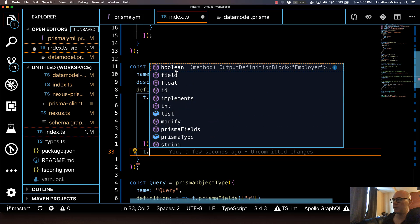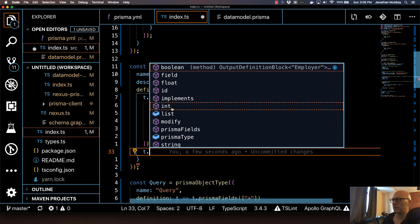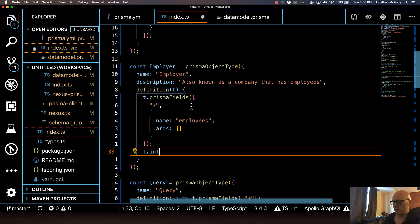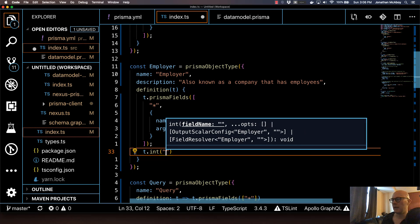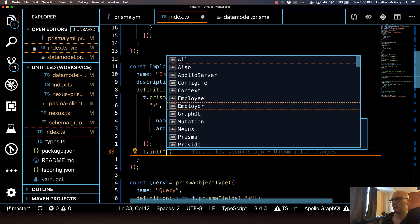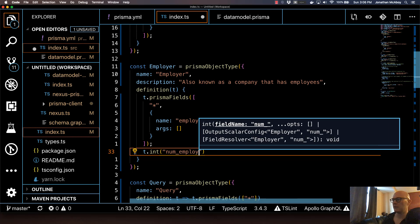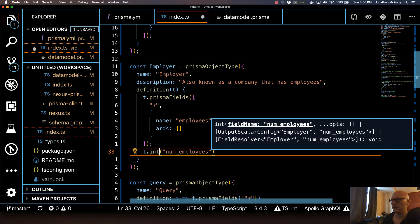I'm going to create a computed field — you can specify any type of field that you want. For this I'm actually going to do an int, because it's the number of employees. You can open up your brackets. The first parameter is going to be the name of the computed field. I'm just going to call it numEmployees, because this is a new field that I have not defined yet. And the second parameter is the options for this field.